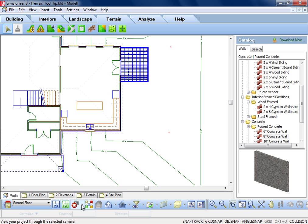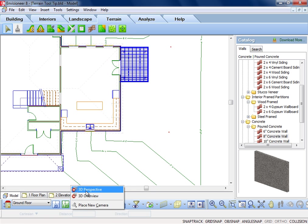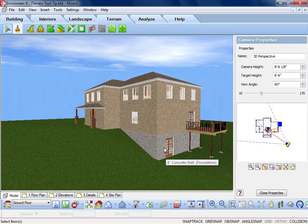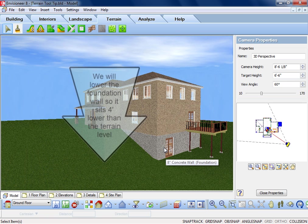In our example, we have created a site that slopes down 8 feet on one side of the building, so we will create a walkout basement in that area. First, we will lower the foundation wall down 4 feet below the lowered terrain.